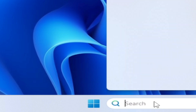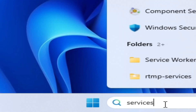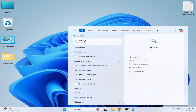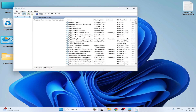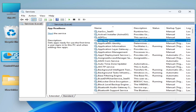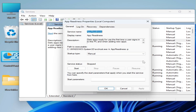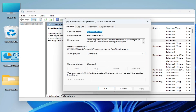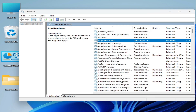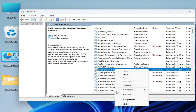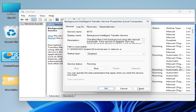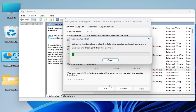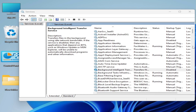Go to the search bar on Windows and type Services. Go to System Services and scroll down. Find App Readiness — right-click on it, go to Properties, set Start Type to Disabled, Apply, and Stop it. Then find Background Intelligent Transfer Service, go to Properties, set Start Type to Disabled, Apply, and Stop it.